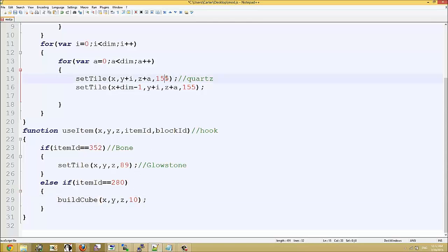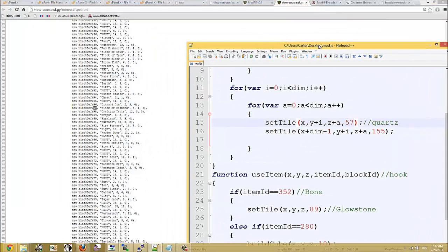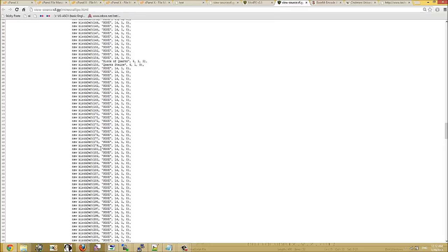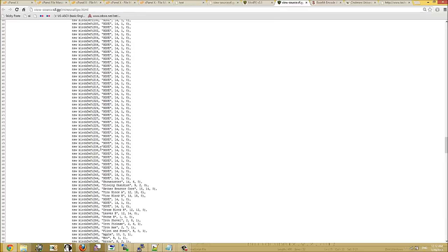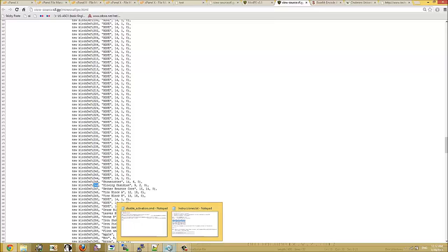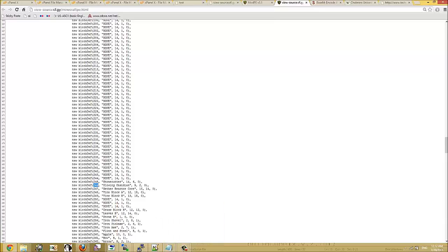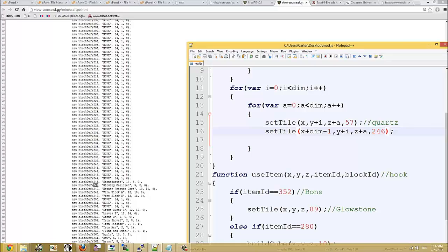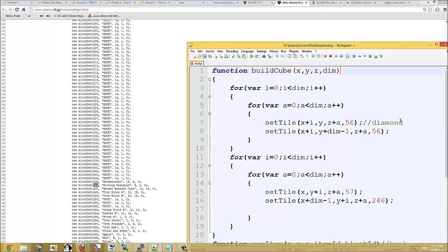Okay, we'll make one of the walls 57. And we'll make the other one, there's glowing obsidian. Okay, so here we go, 246. This one, 246. Leave that comment there.